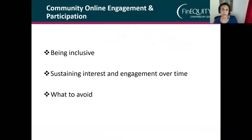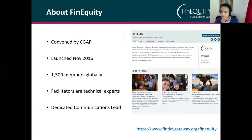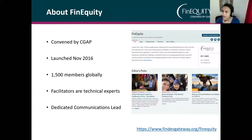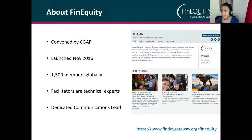I'm going to speak a little bit about community online engagement and participation, and I've been asked by Peter to cover these three topics. Just a little bit of background about our community of practice: we launched in November of 2016, have around 1,500 members around the world. The facilitators of our community are consultants and technical experts in their field, and we also have a dedicated communications lead with a journalism and facilitation background.